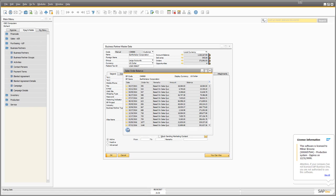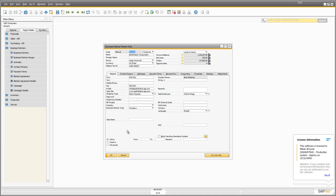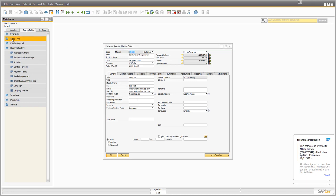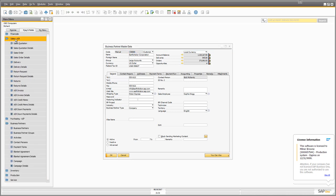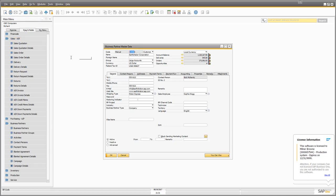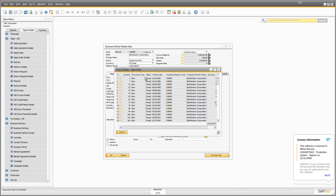Anywhere you see the little blue back arrow, that allows you to jump back to the screen you came from — bringing me back to my business partner master data. The interesting thing is that with the business partner master data open, I can go to drag and relate, open Sales AR, and drag and drop the business partner code over the top of sales orders. This opens up all the sales orders for Earthshaker Corporation.